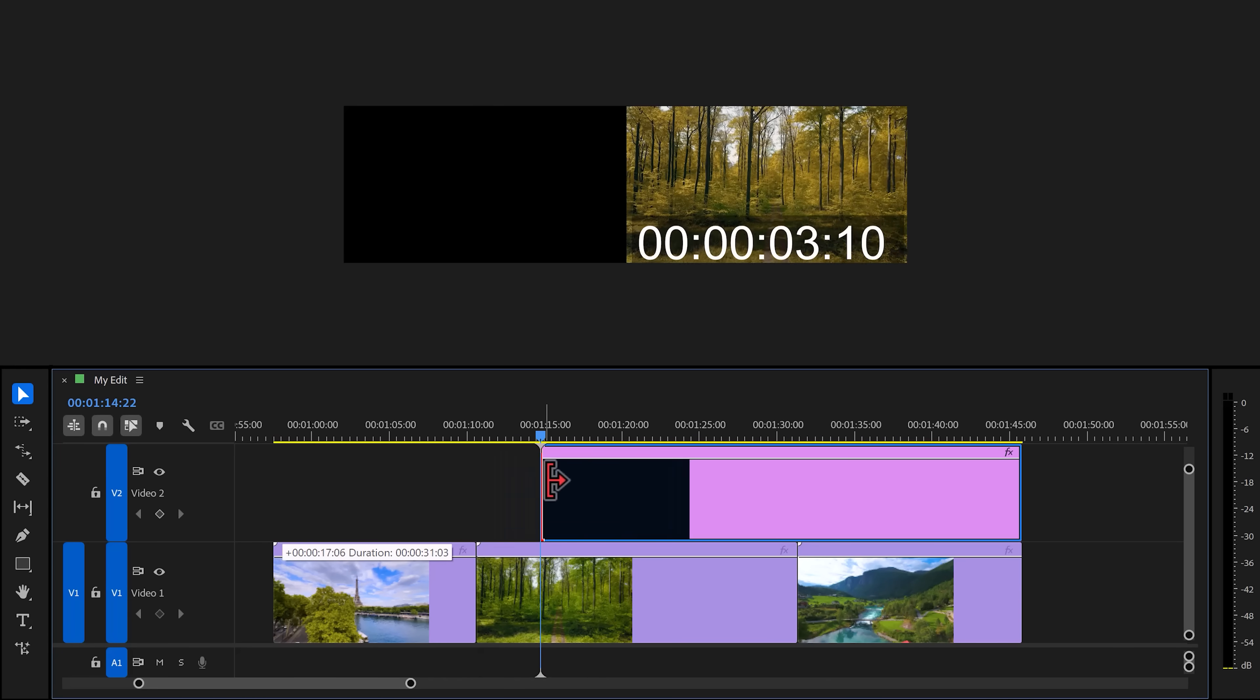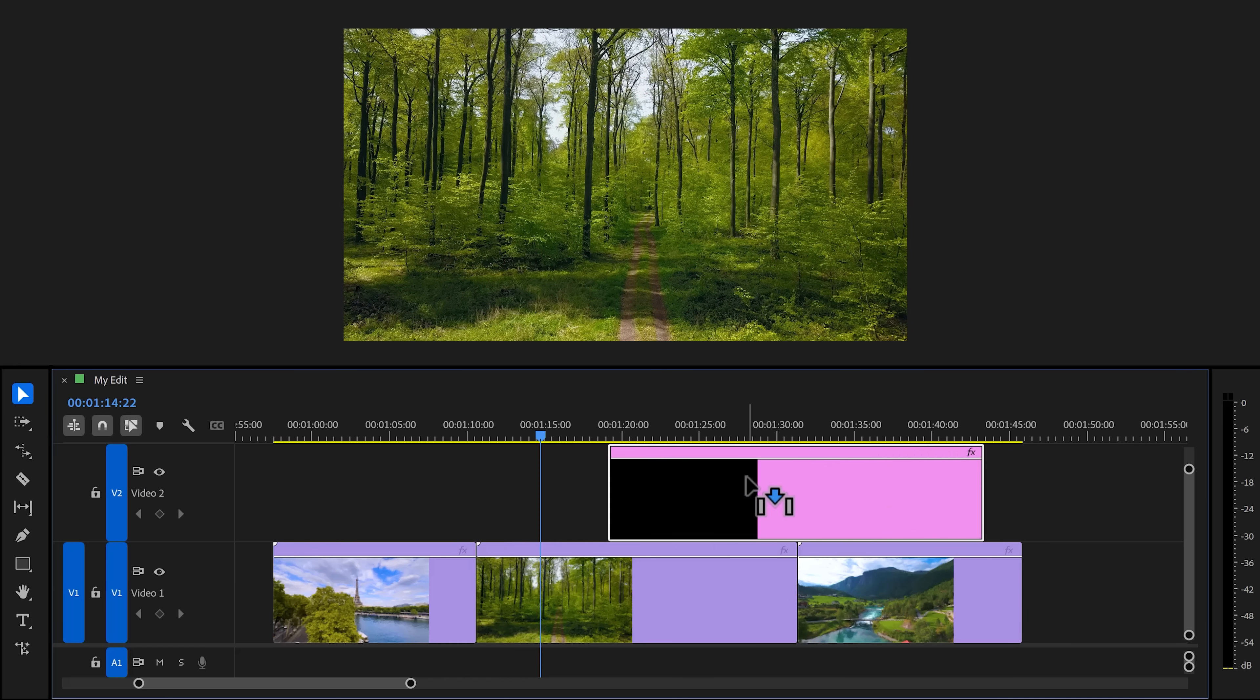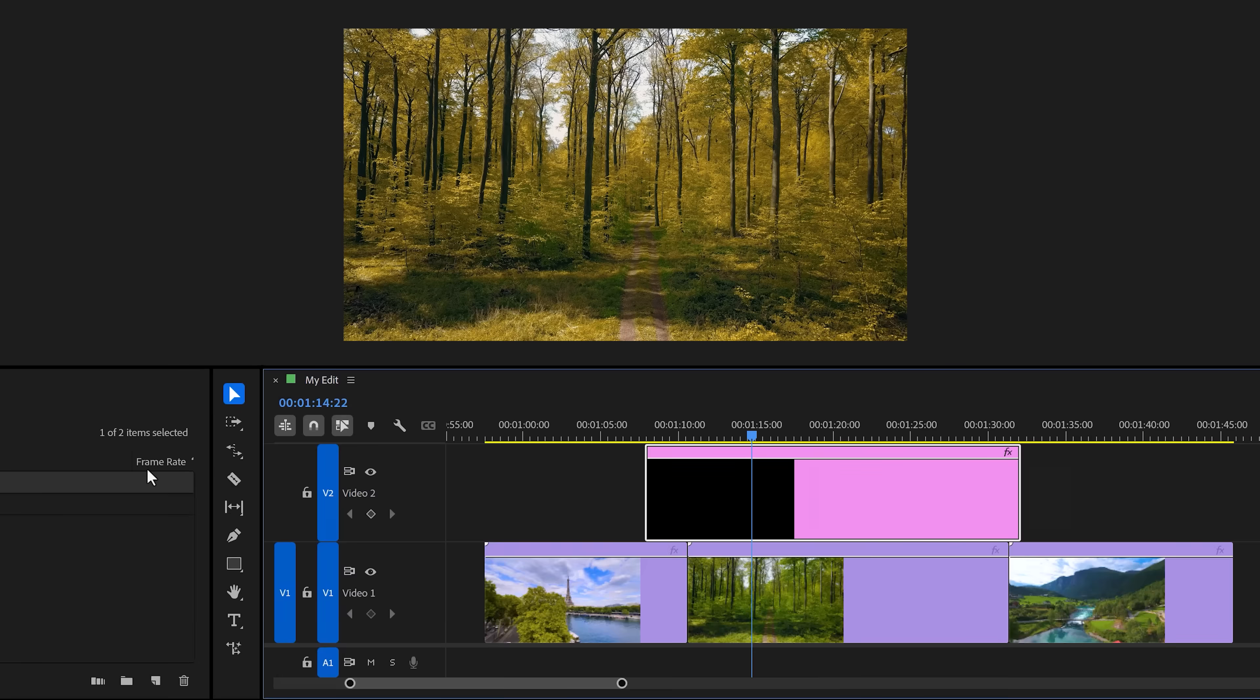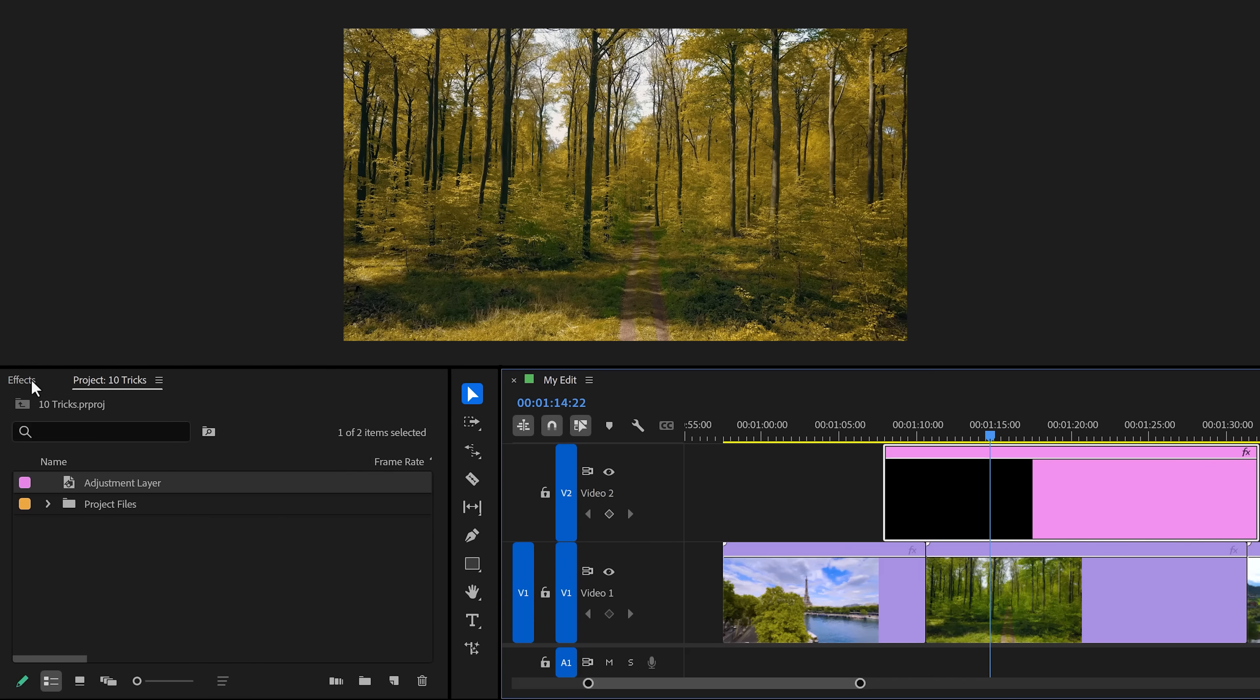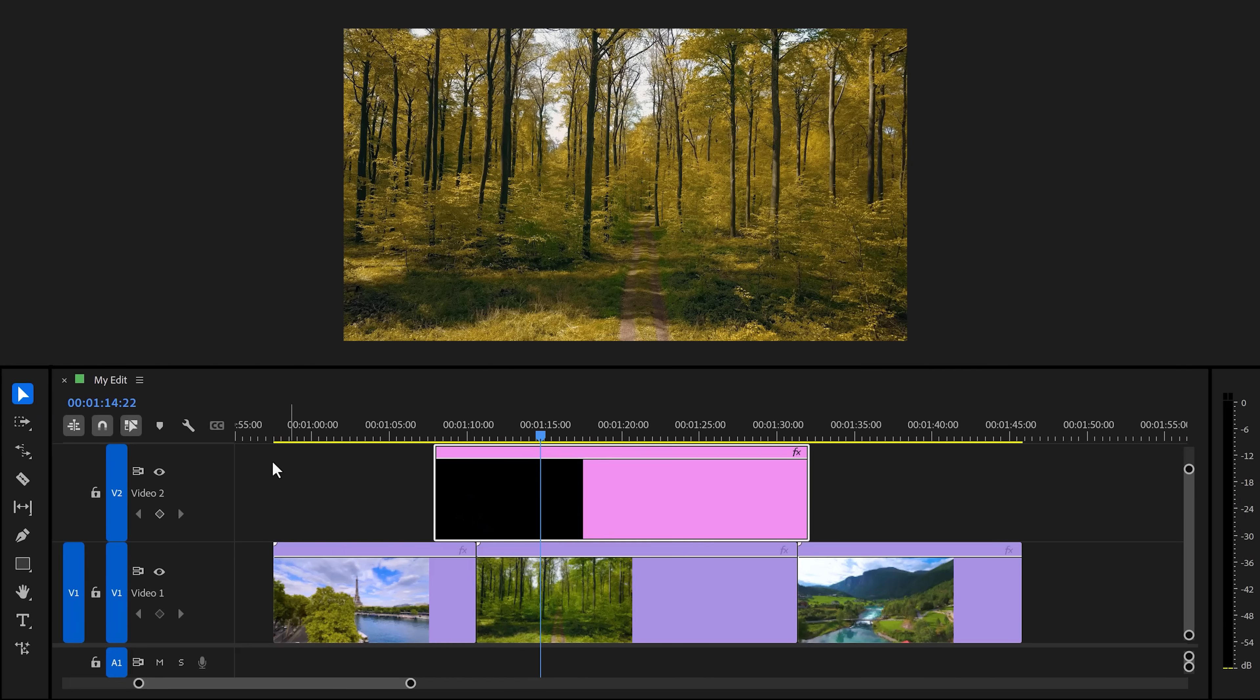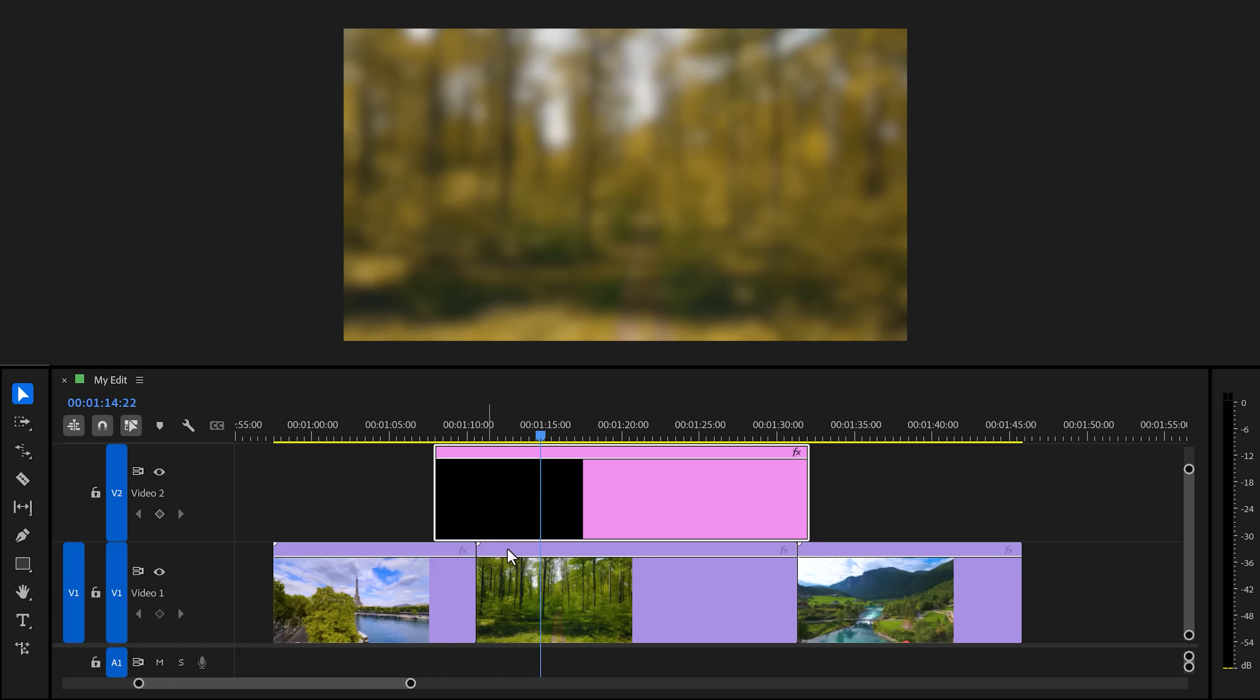So what happens if I drag the clip out of the way? Then you won't see the color grade. Same thing applies with effects. If you find the Gaussian blur effect in the effect browser for example, drag it to the adjustment layer. And if you then go and increase the blurriness, you'll see that your clips underneath it become blurry. It's that simple.